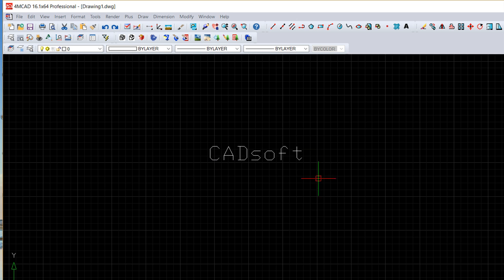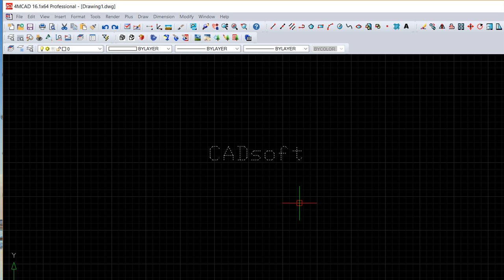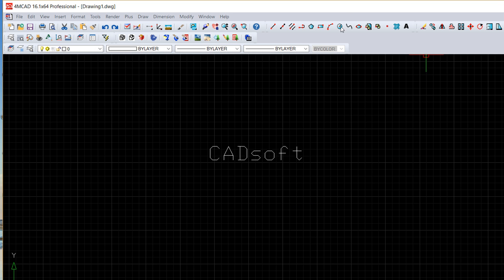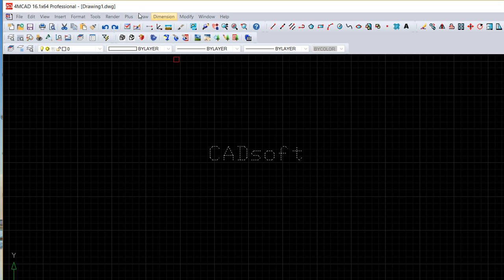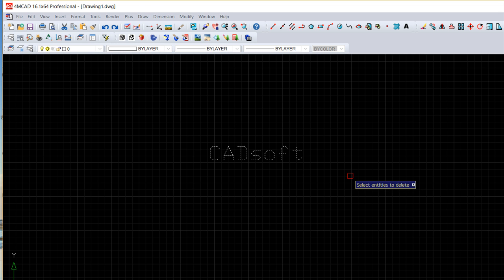Another way to call this command is write the text, do the enter and we are in the exact same position as going through the menu draw and then text.